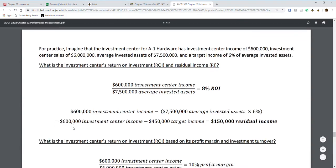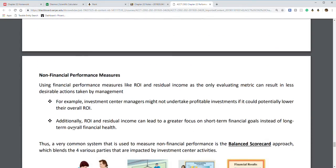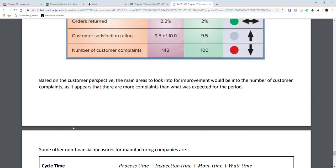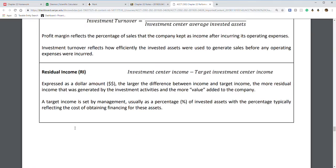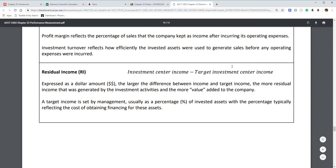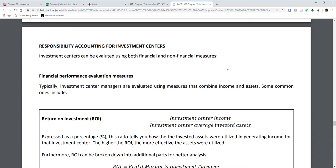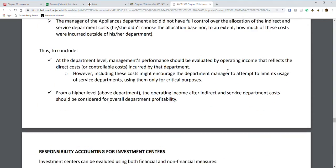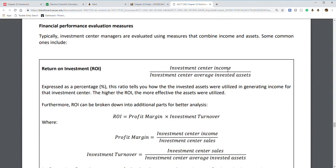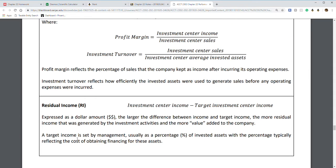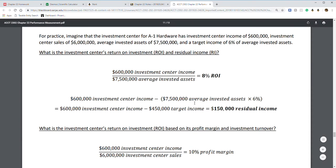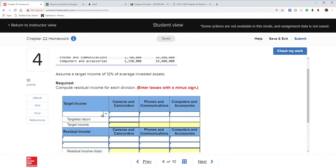Looking through the notes for target income — it's usually a percentage of investment assets, with the percentage typically reflecting the cost of capital. So target income equals average invested assets times the target percentage. Target return is 12%, and our average assets are listed for each division.